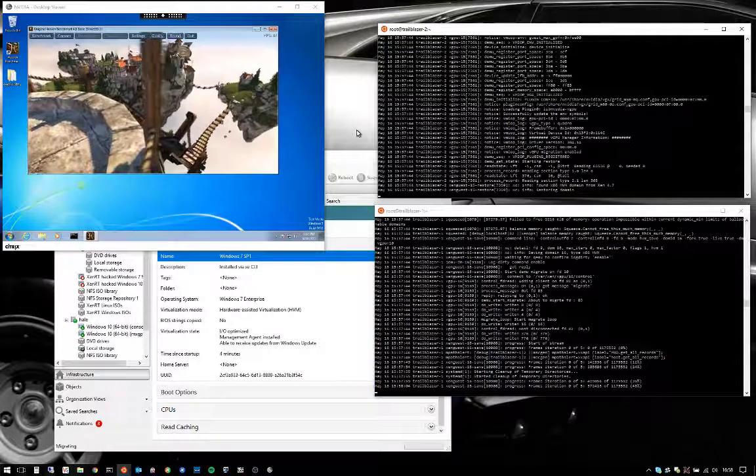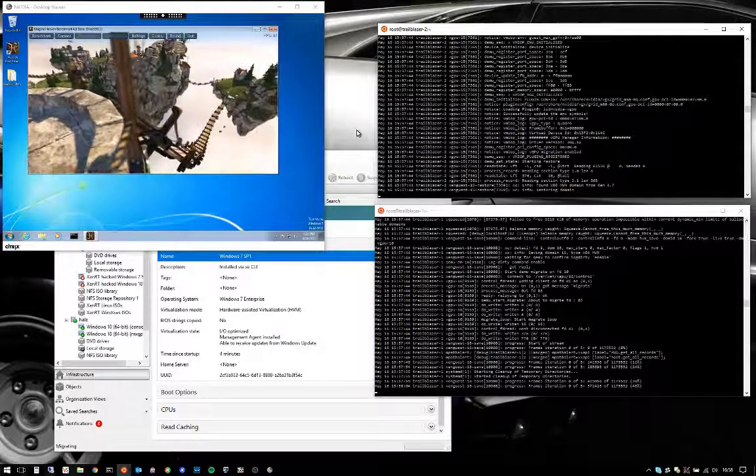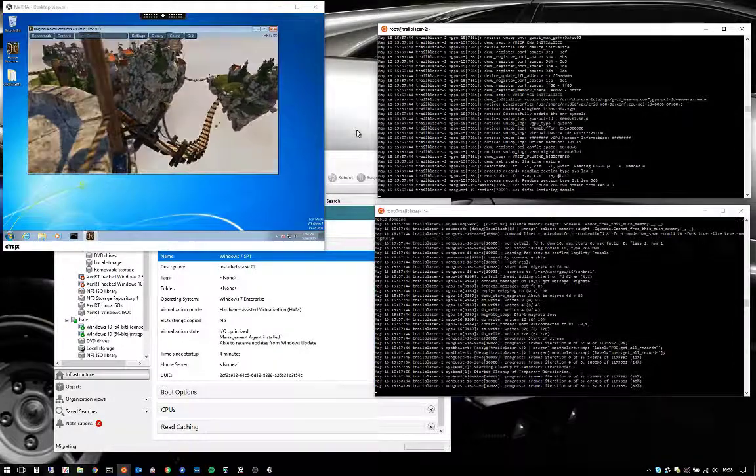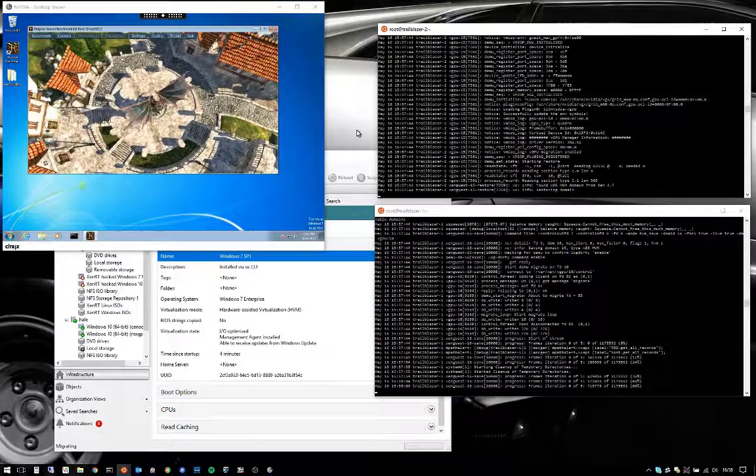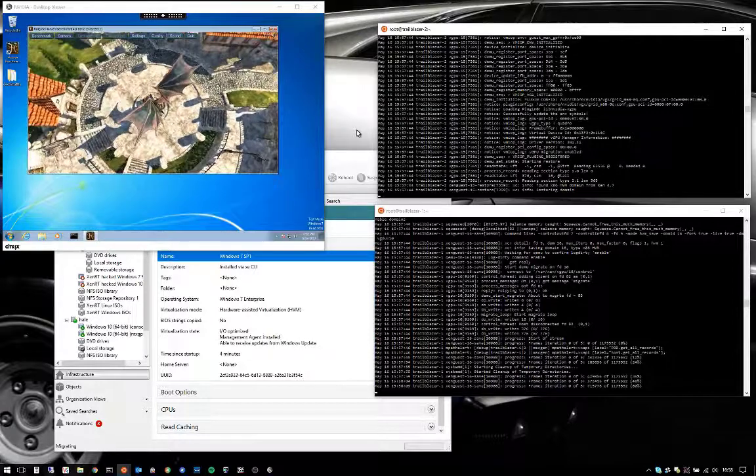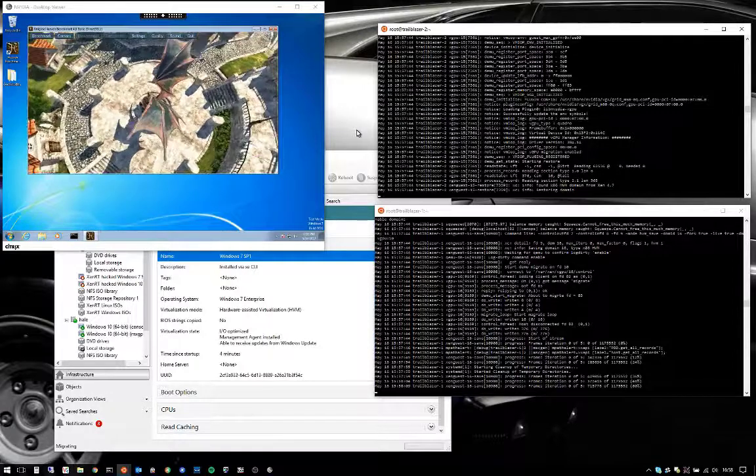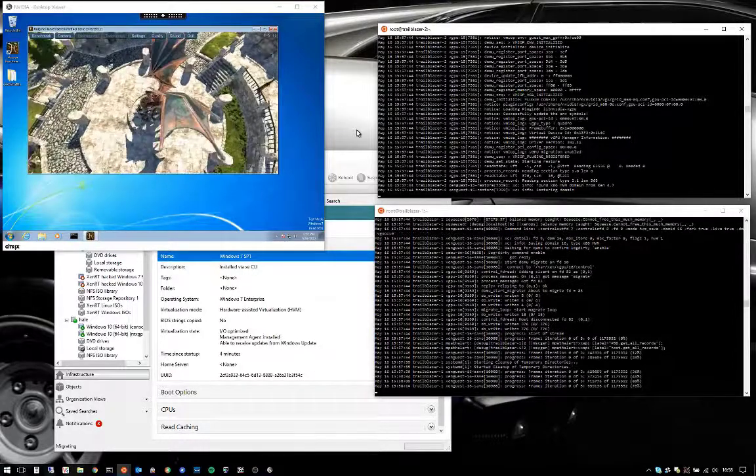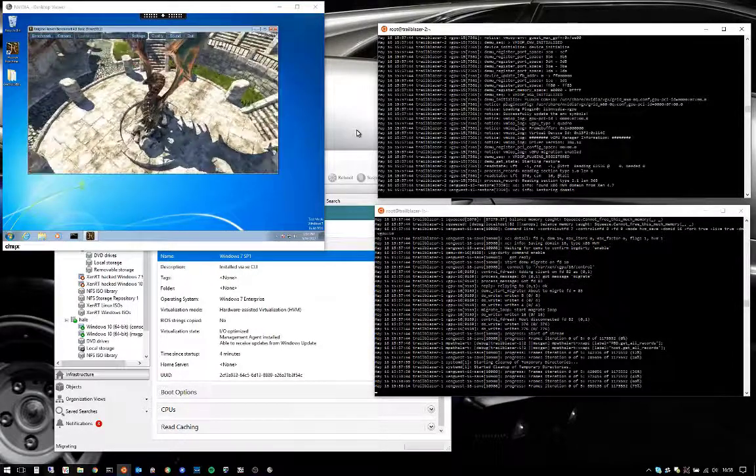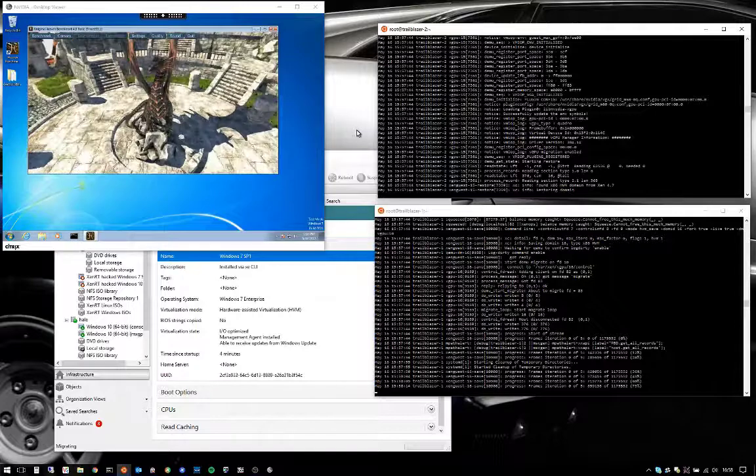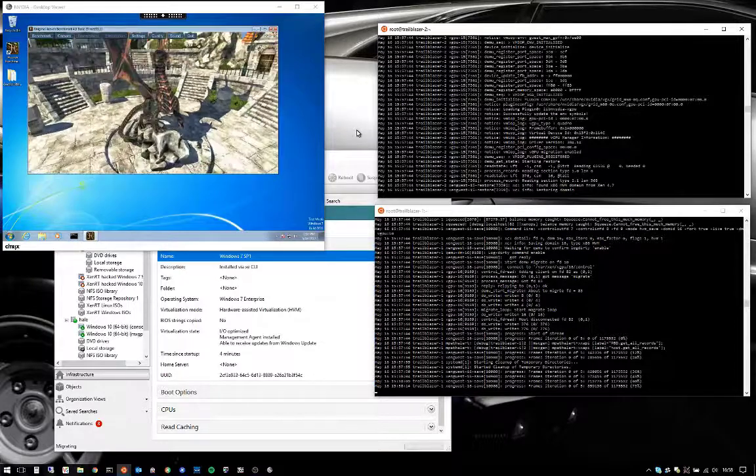vGPU ZenMotion enables users of your graphic-accelerated workspaces to remain productive even if you need to move their VM during working hours to rebalance host performance or for unexpected maintenance.